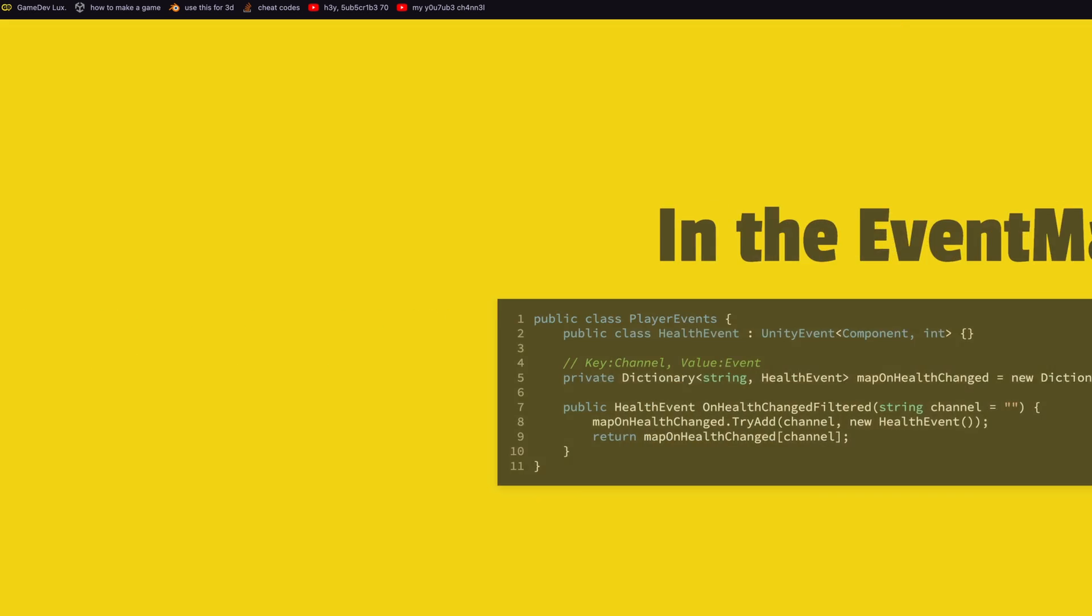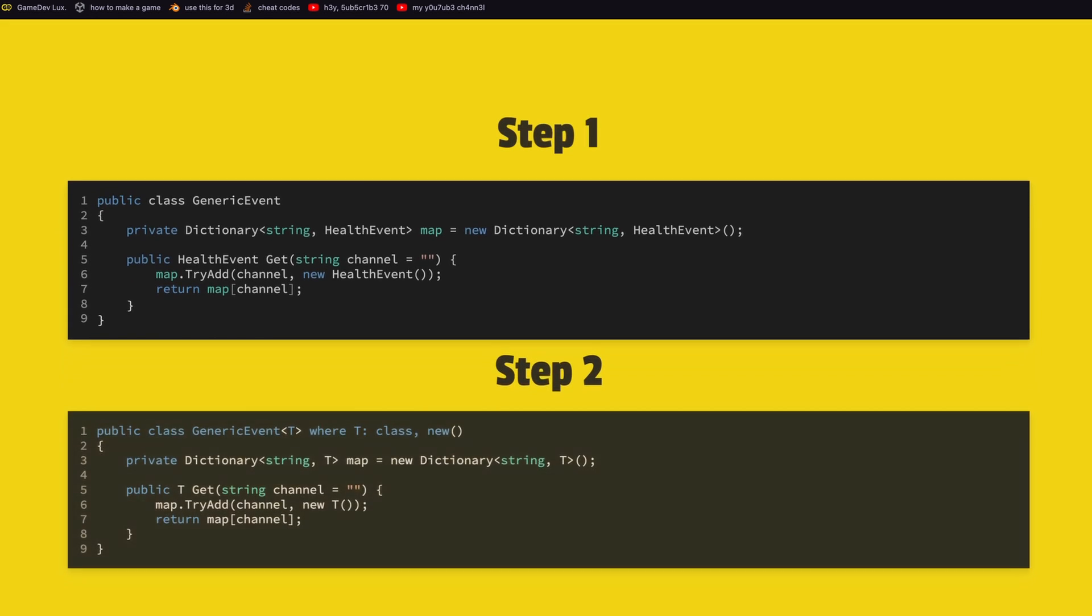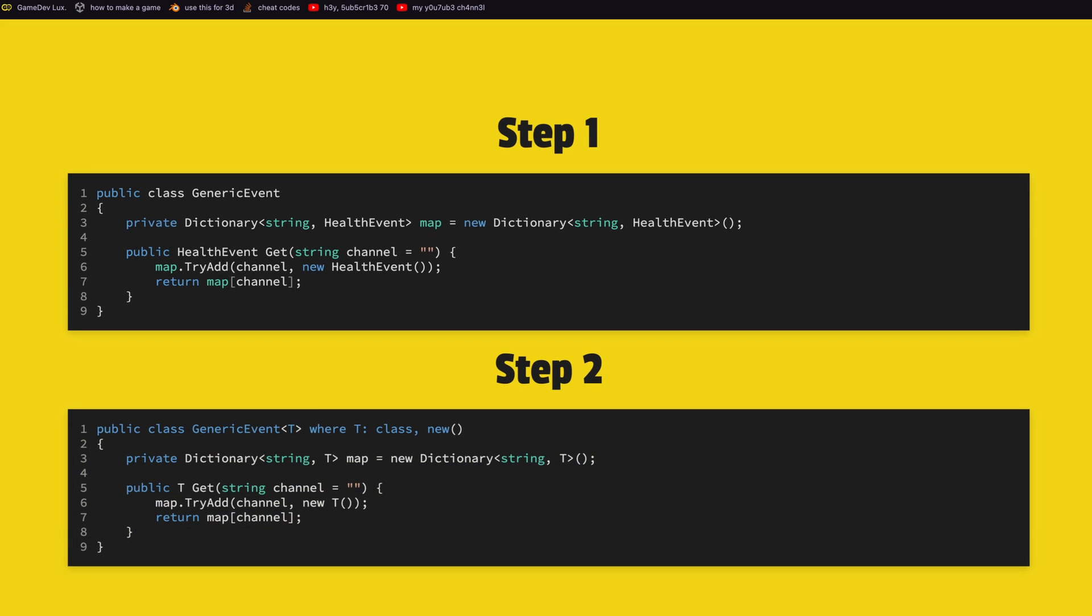Let's move on to the last method, it's method 3 but I call it method T, you will understand why. So before we had this, if you want the channel approach for multiple events you will have to write multiple times the dictionary and the method associated to it. So this we should basically put in its own class.